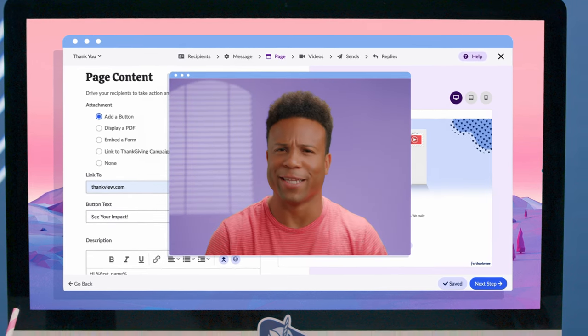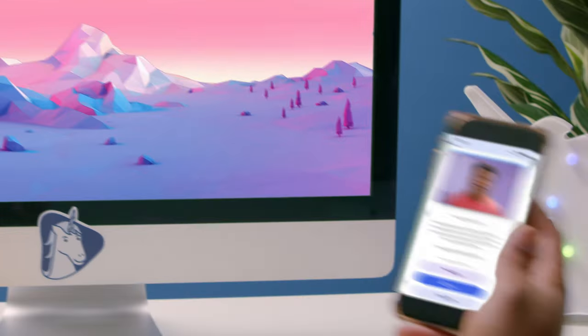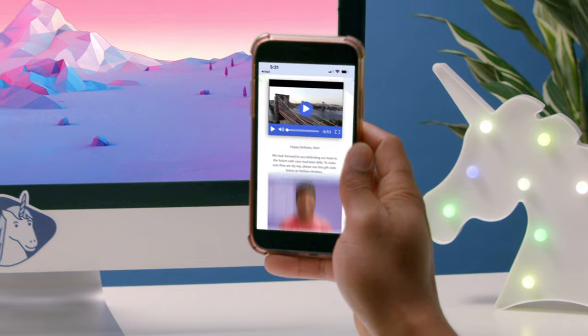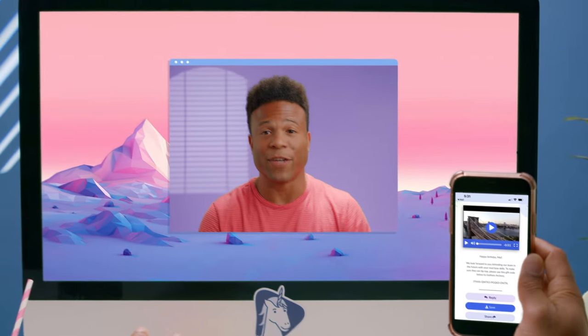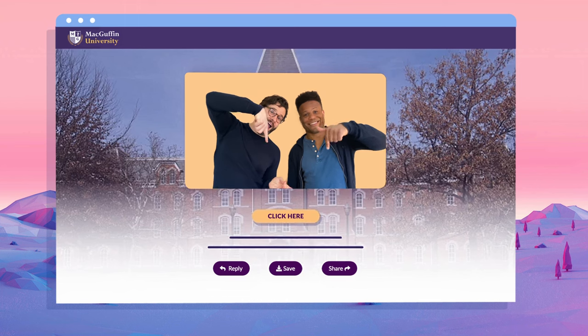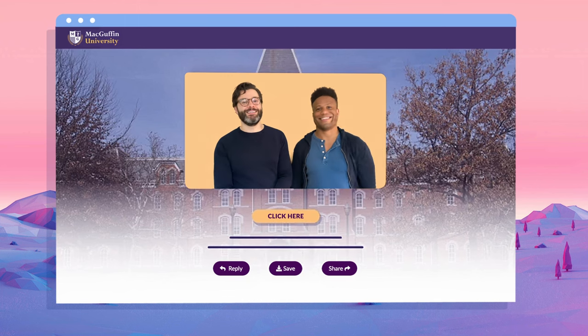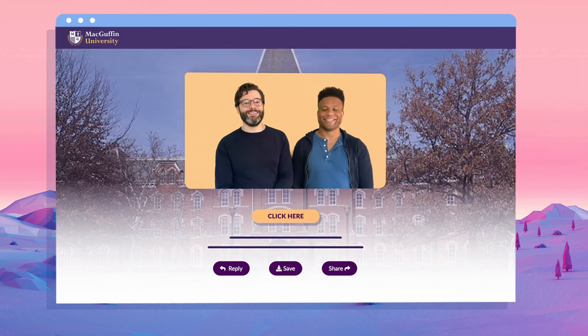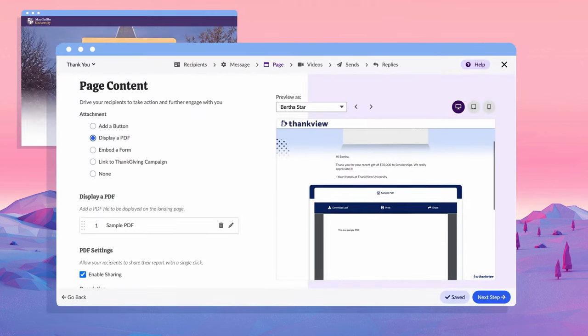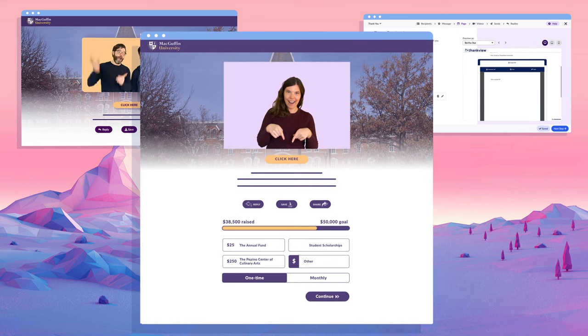Want to see something nifty? It automatically scales to fit any device. Speaking of features, it's important to drive your ThankVues to actionable landing pages. You can add trackable CTA buttons, PDFs, and even giving forms through our integration partners.